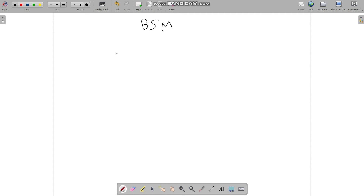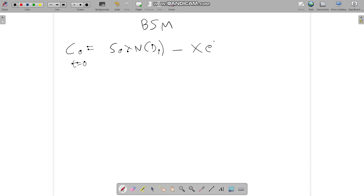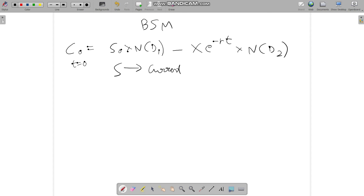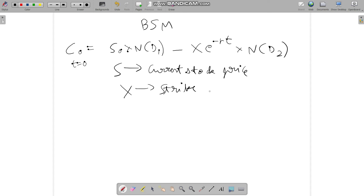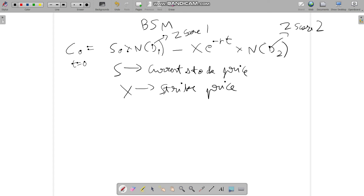Now let's start with the Black-Scholes-Merton model. The formula for a call option is: C₀ = S₀ · N(D1) − X · e^(−rT) · N(D2). C₀ is the value of the call option at T=0, meaning today. S is the current stock price. N(D1) and N(D2) can be referred to as Z-score 1 and Z-score 2, which we have already discussed.